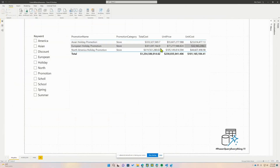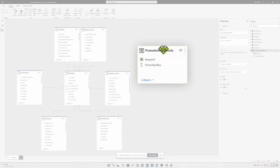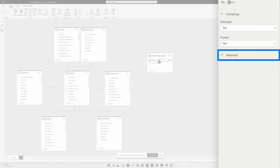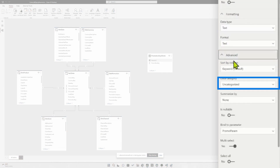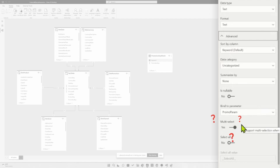You were so, so close, Patrick. Let's head to my laptop. We're in the desktop file that Patrick had sent me. We're going to go over to the modeling view. Here we have our table for our dynamic M query parameters. Within our properties pane, we'll go down to advanced. We select keyword, and within the advanced settings we have this multi-select option. Patrick clicked it, but it didn't work.